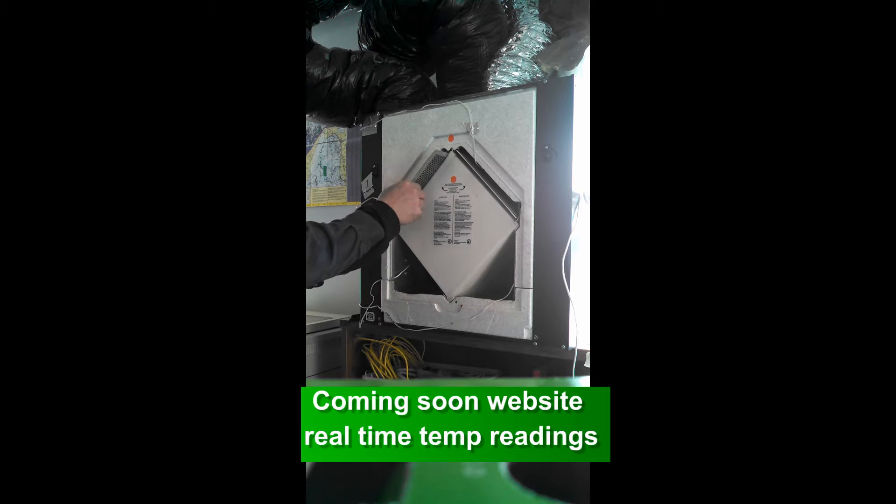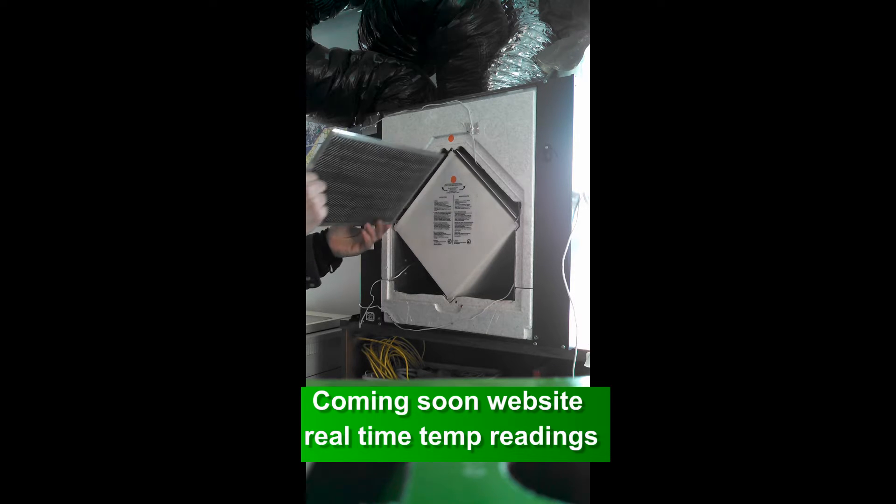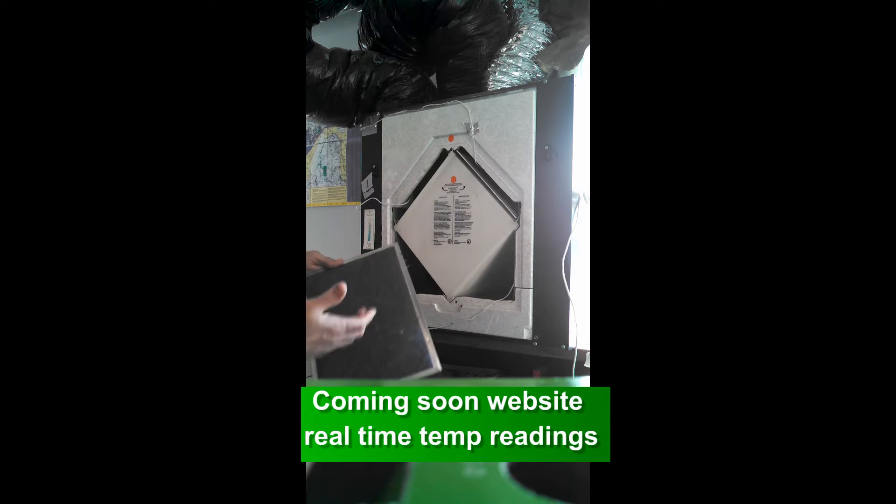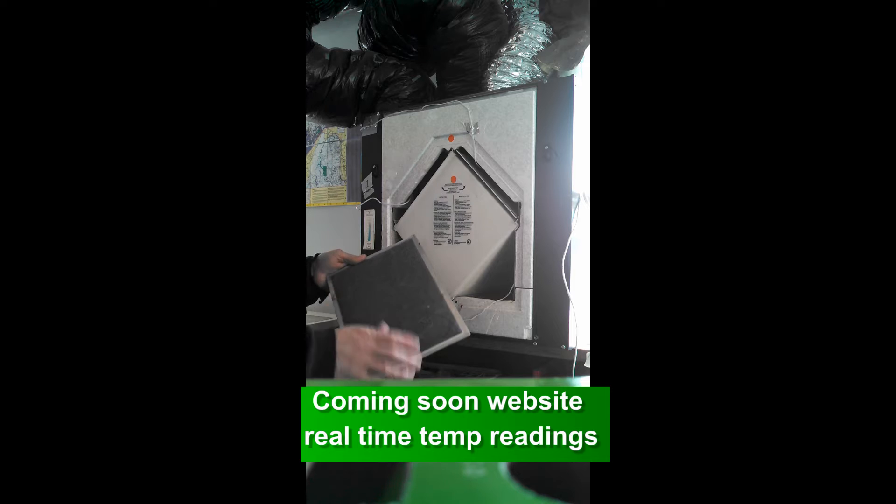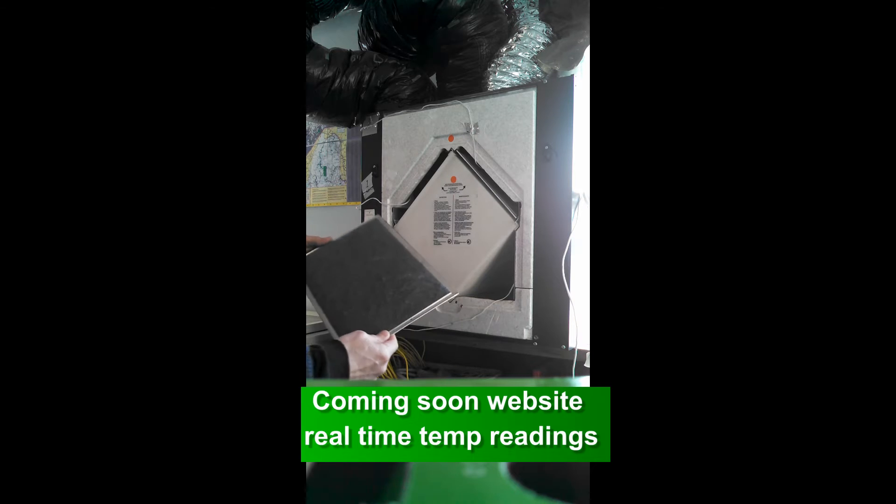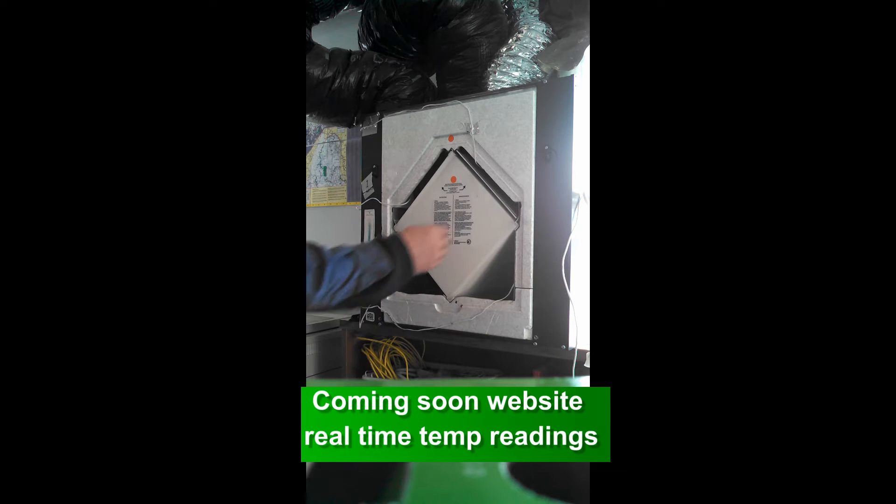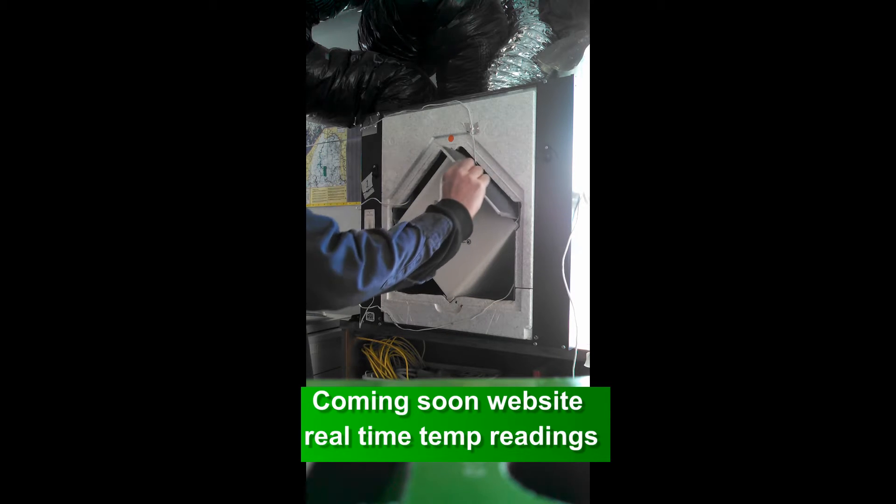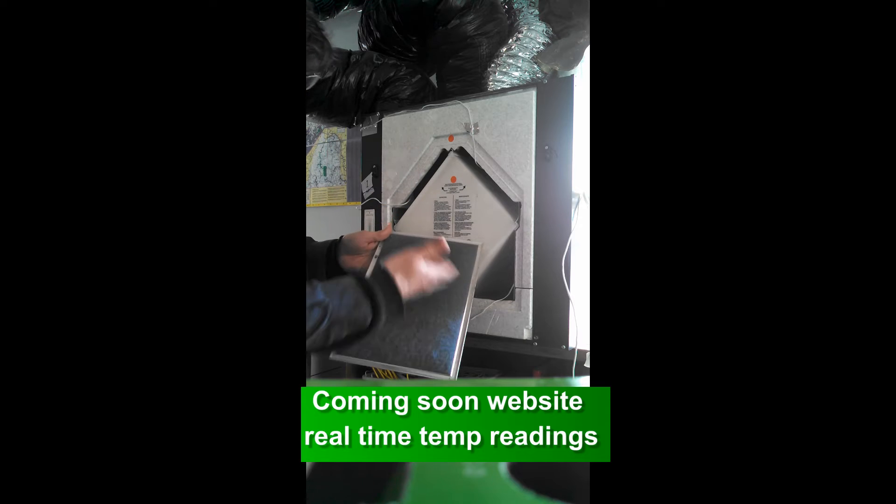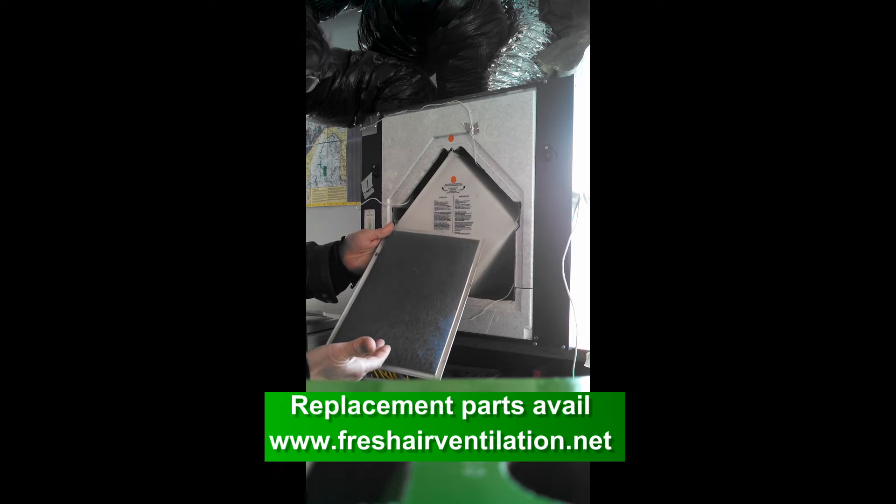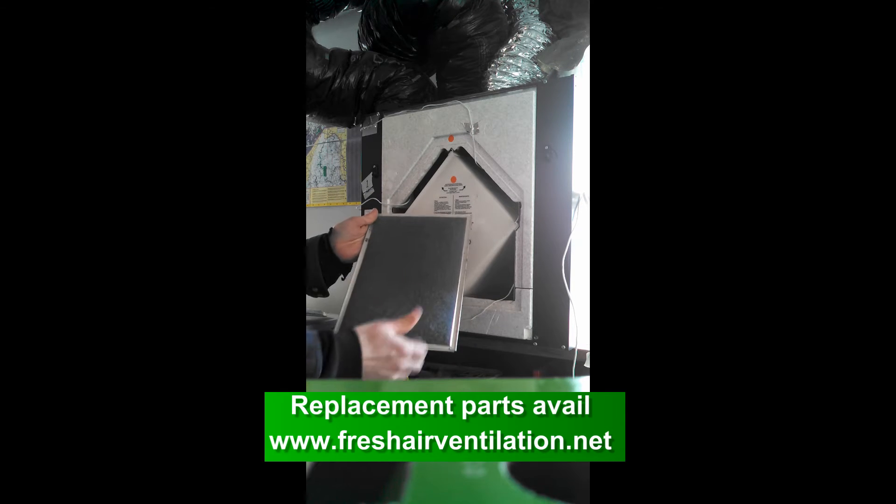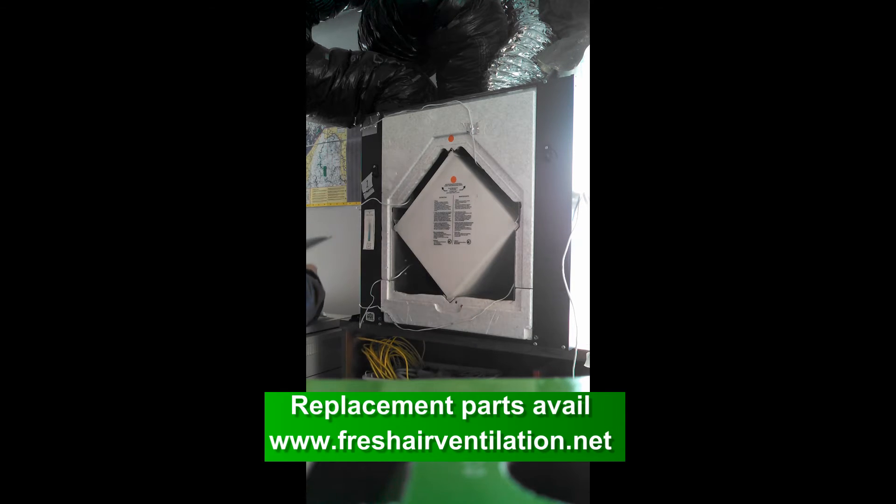So you're going to have two filters up top here. One that's going to filter the outside incoming air. You're going to vacuum this and rinse it out in the kitchen sink or laundry sink. And then you have one that returns the air from the inside. This will mostly get dust on it. Again, you want to vacuum and rinse that off.